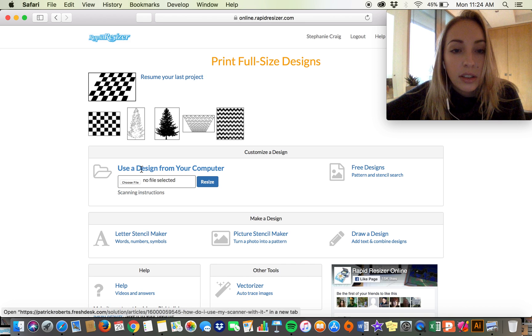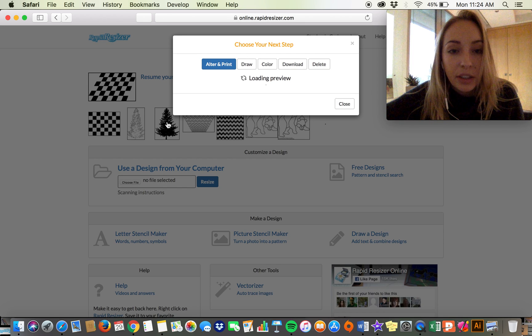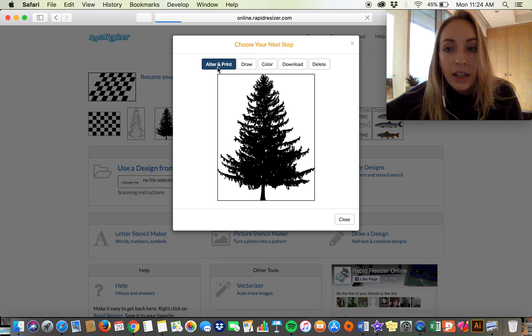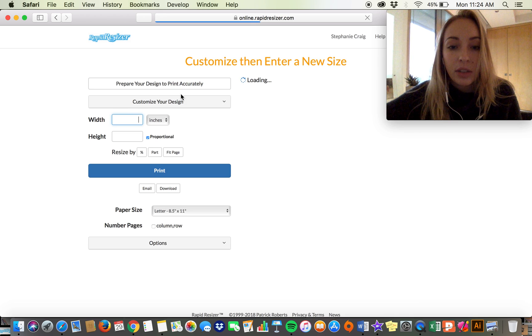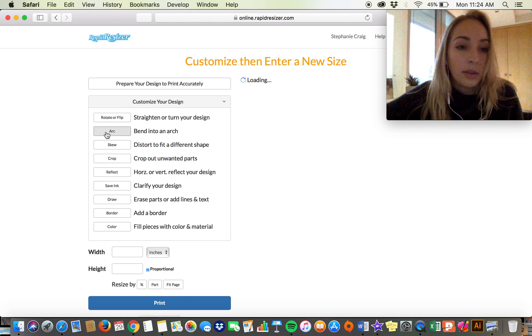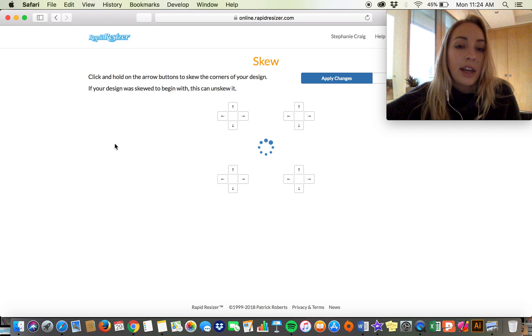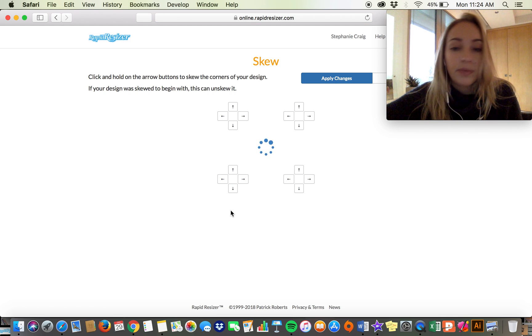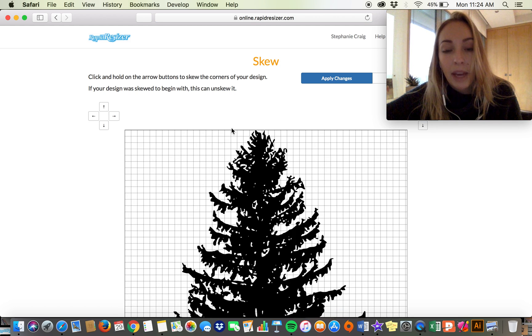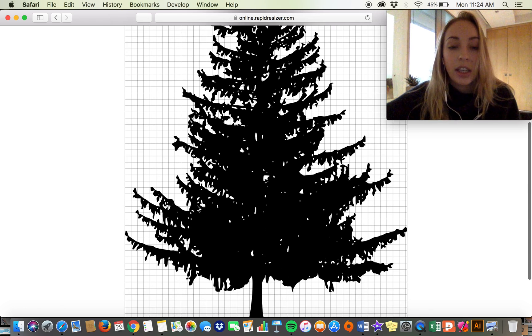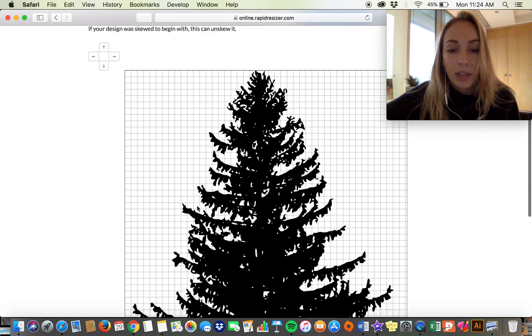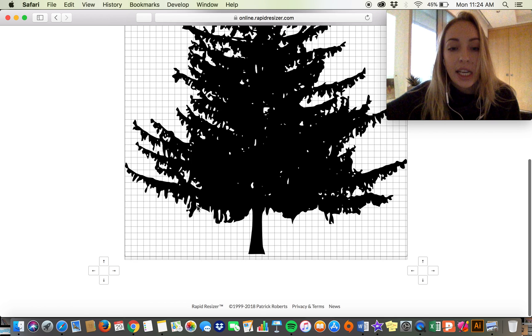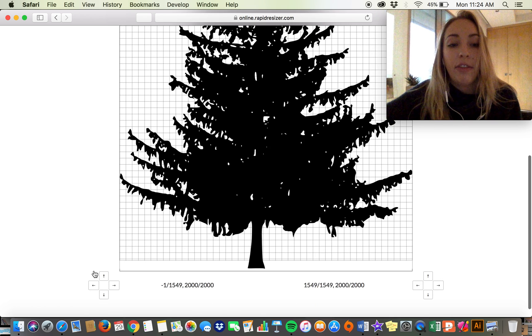Now I'm just going to show you how to do this with a different type of pattern. So I have this tree here and I'm going to use the skew tool on this one. Say you have a tree pattern like this, or you've turned a photo into a stencil with the picture stencil maker, but you want your tree to be a lot wider, like fatter.